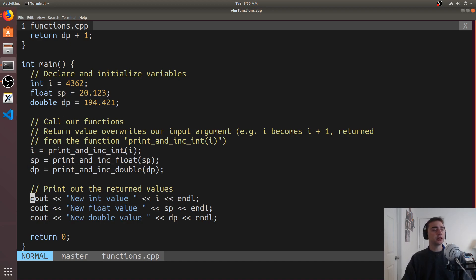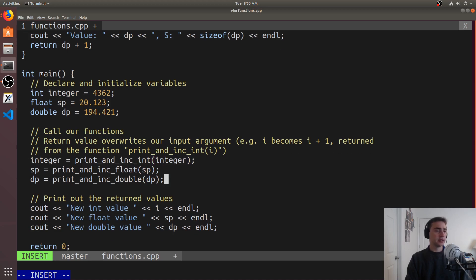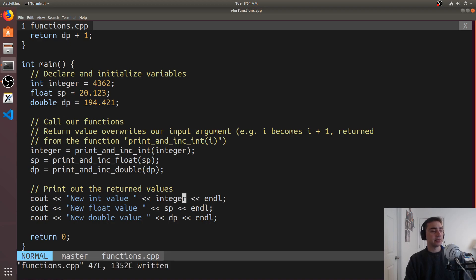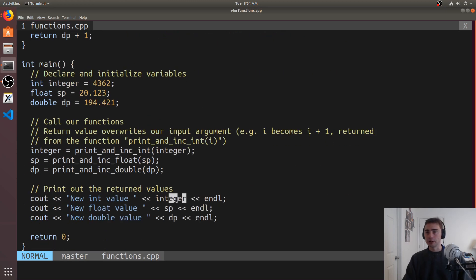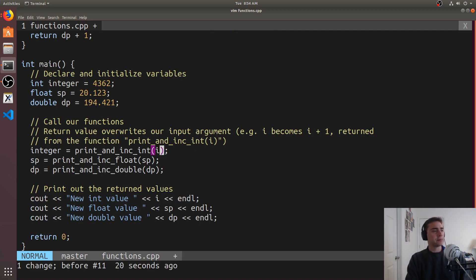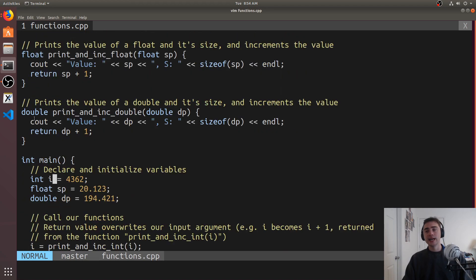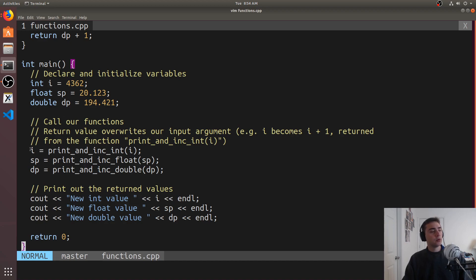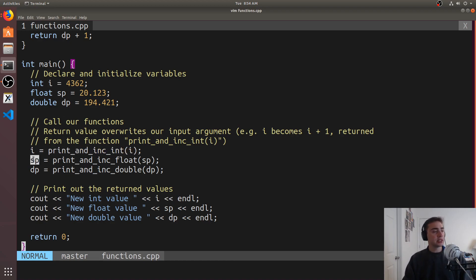So I've got i defined here, a floating point number sp, and a double precision number dp. The function arguments and the parameters have the same name here, but that doesn't have to be true. We could change i to instead be integer, for example — the parameter name and argument name can be completely separate names; they just have to be the same type. We can also see where the return value goes. We can set some value equal to the return of that function — so i is now equal to whatever this function returns, which is just i plus one. Same thing for the single precision and the double precision number.